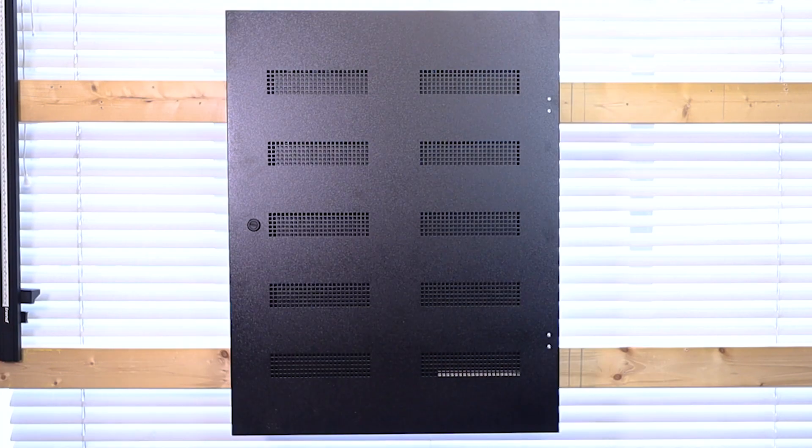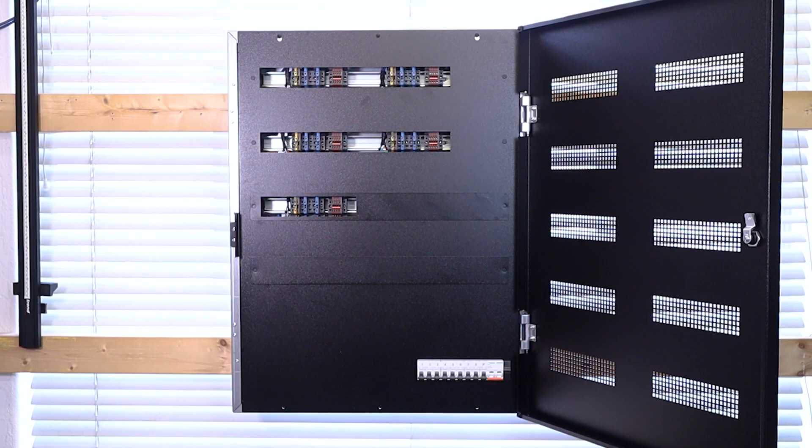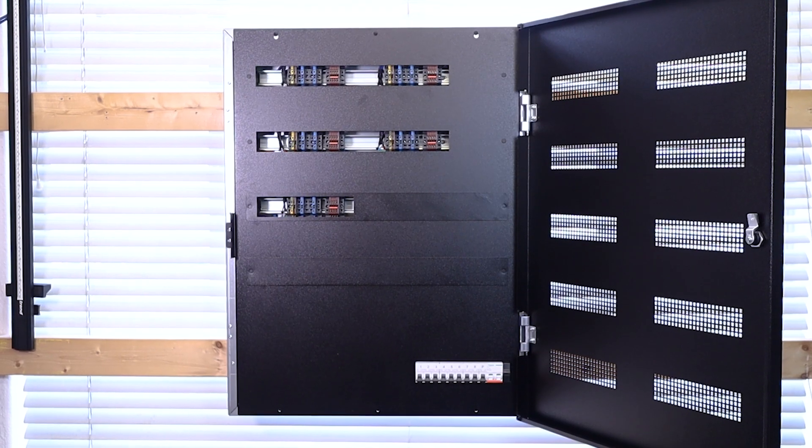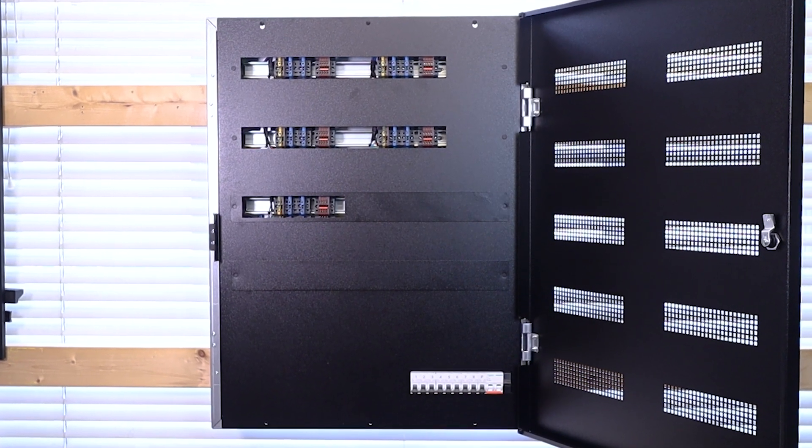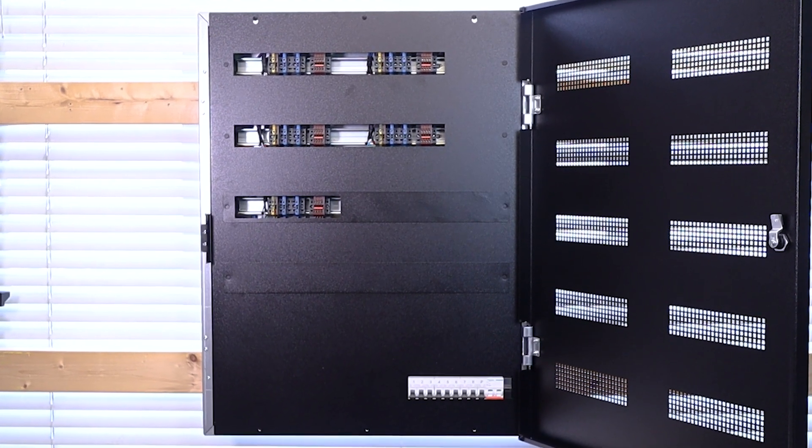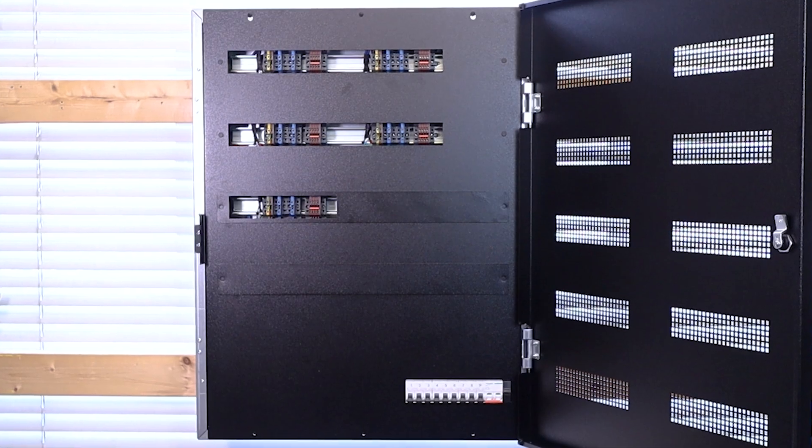And there it is! Exactly as I've specified on the LCP Configurator. Complete with trim and blanking plates already in place. That's a good start.